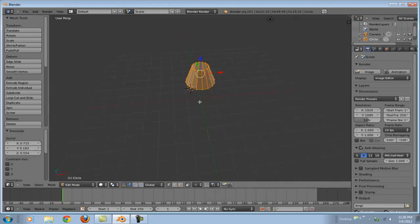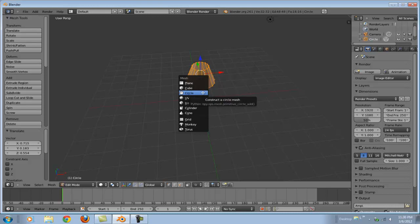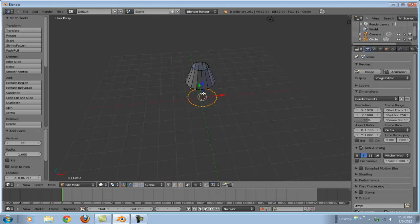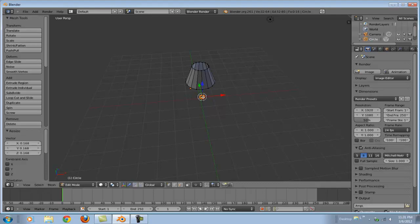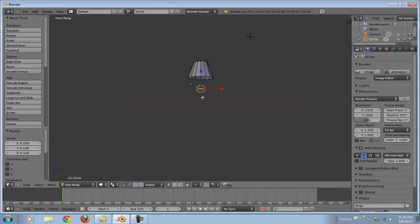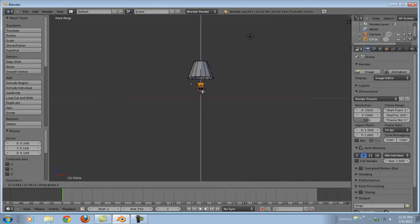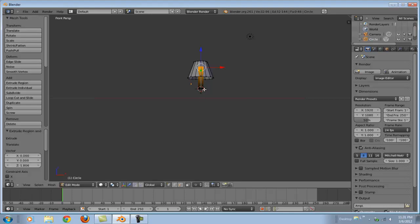Now let's make the base and support mechanism of the lamp. Again, shift A. Let's add that circle. This is going to be a lot smaller though. Let's go ahead and make it small. Let's extrude it along the Z axis. And that looks pretty good.